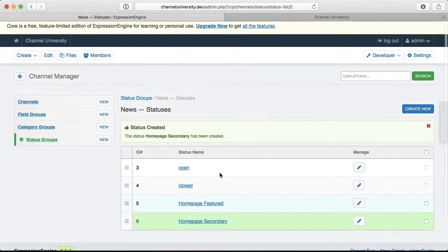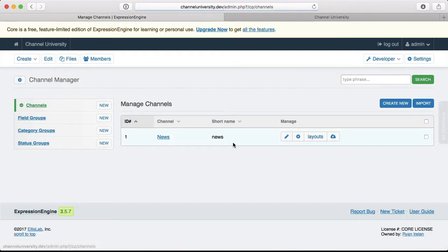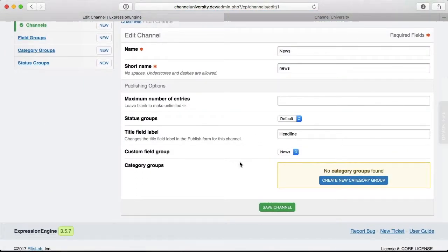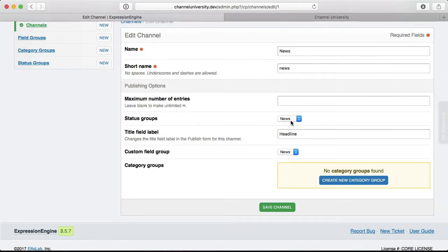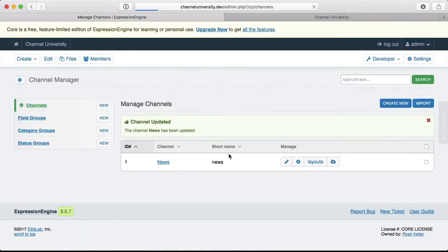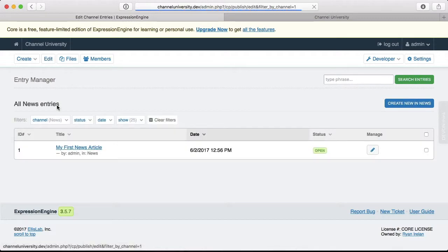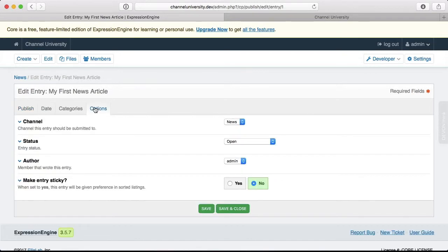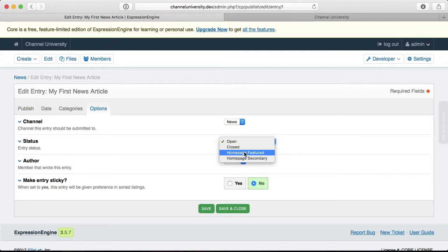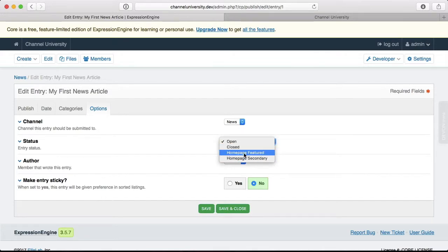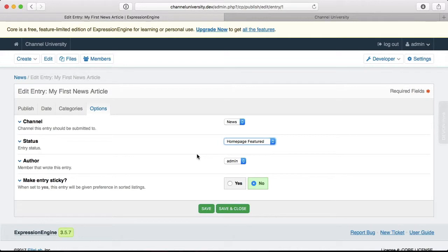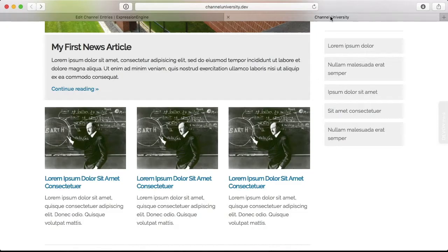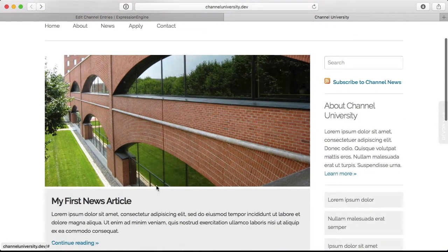Now, under my Channels, I'm going to go and edit this. And I need to make sure I specify the status group to be News. I have to associate it, otherwise I won't be able to see it. And we'll save that. And now when I go into my entries, my first news article. Under Options, we have the status here. And I can choose Open Closed, Homepage Featured, or Homepage Secondary. For this one, I want it to be Homepage Featured. So we'll save that and close it. Now you can see the status has this little badge of Homepage Featured. So that means I want to feature it here.